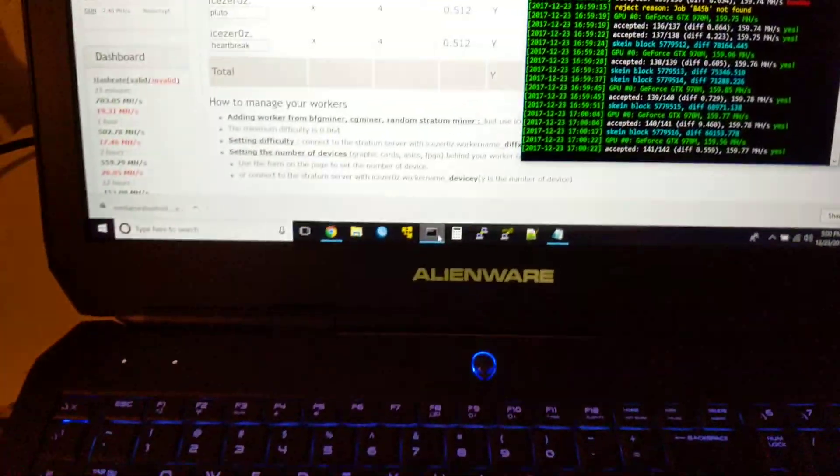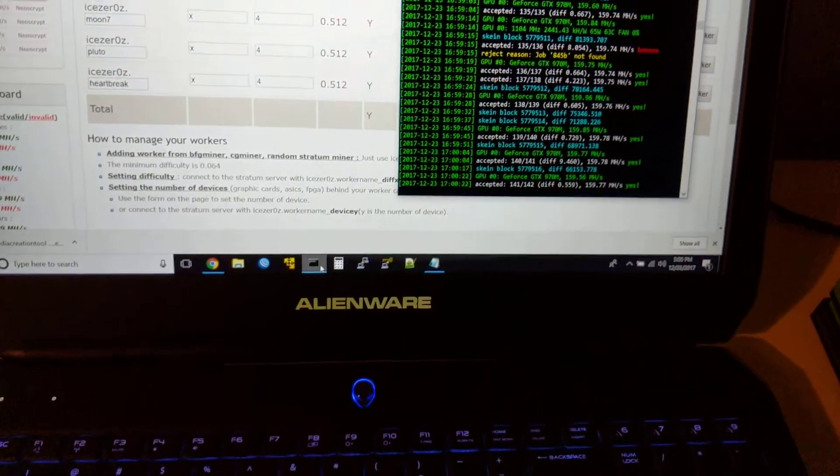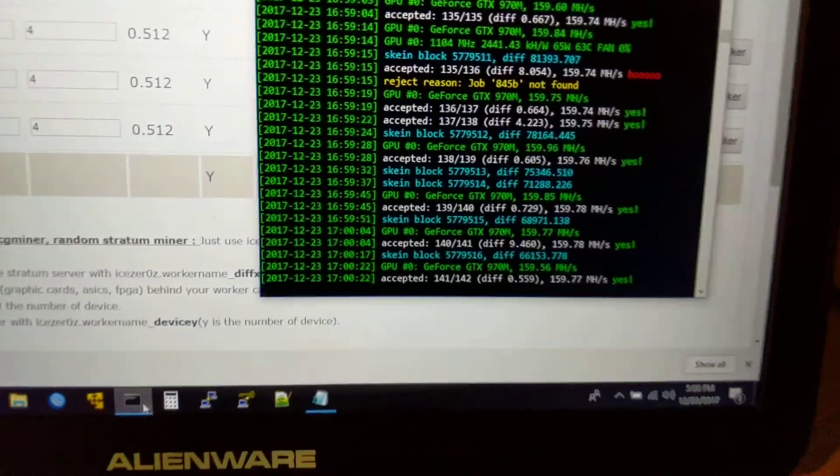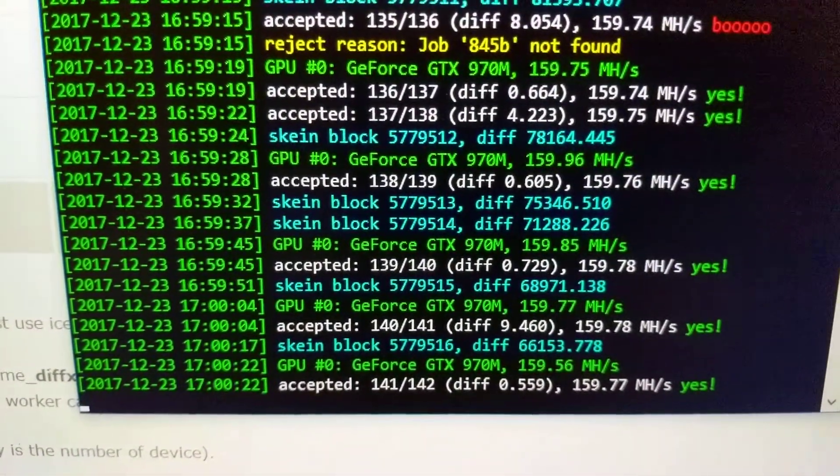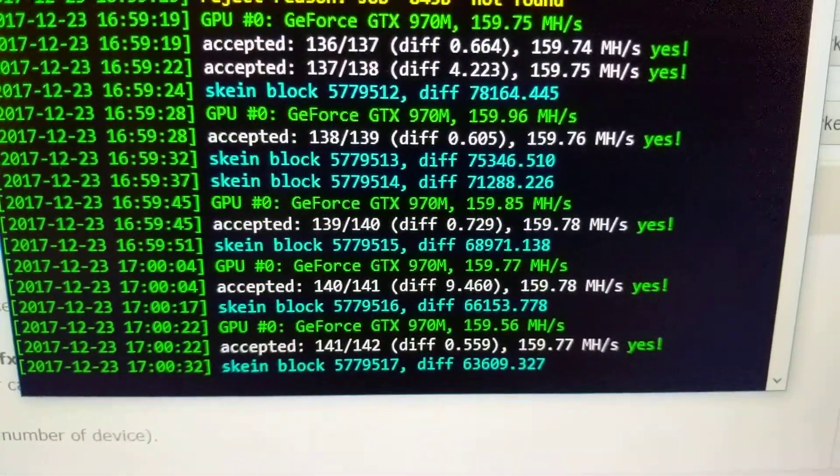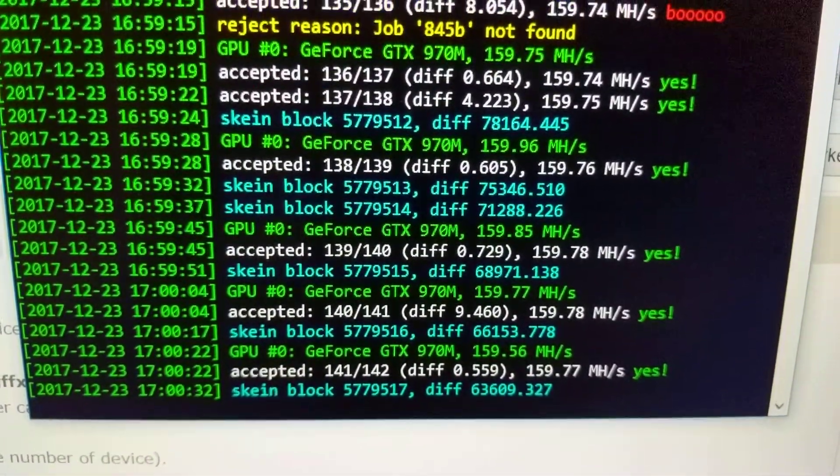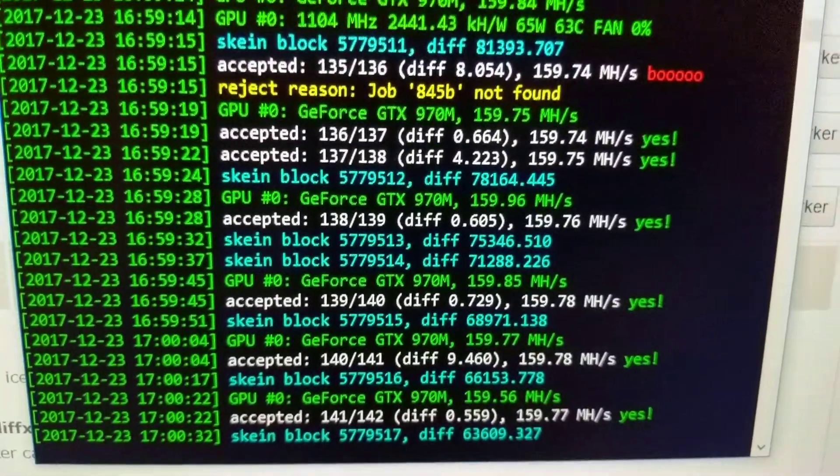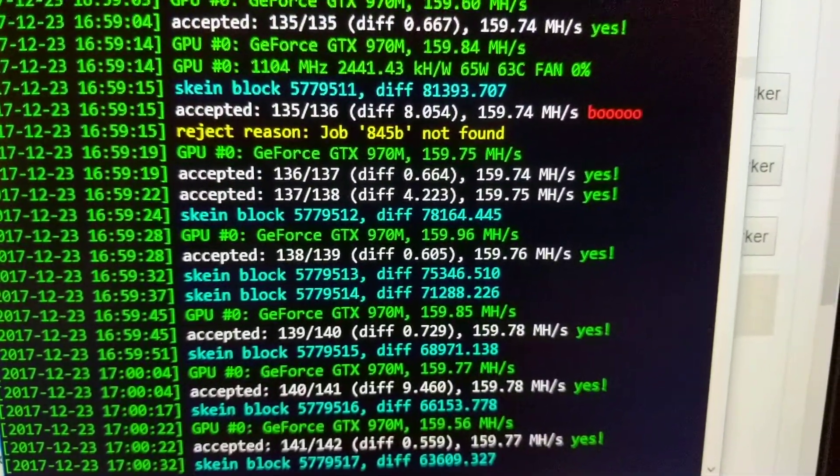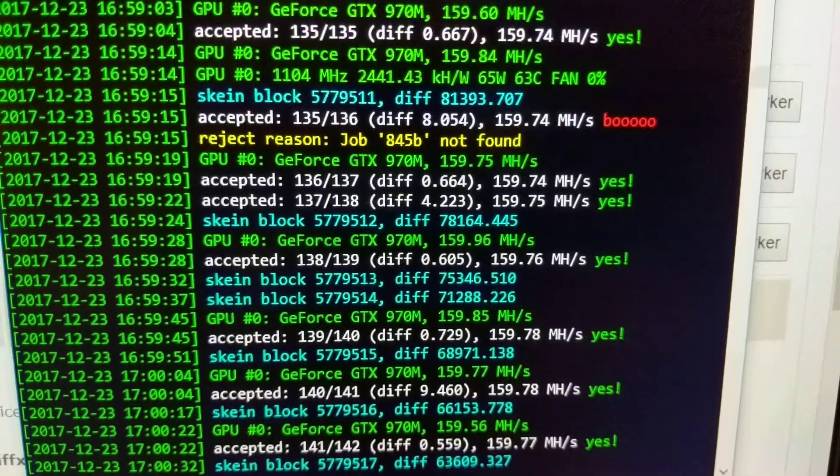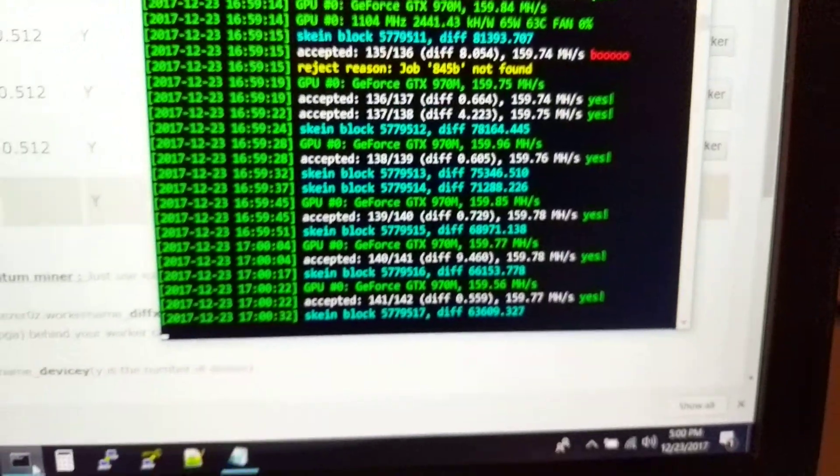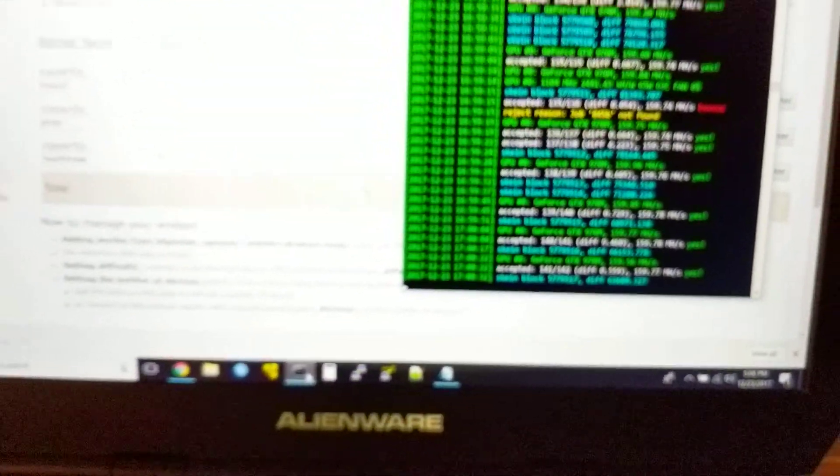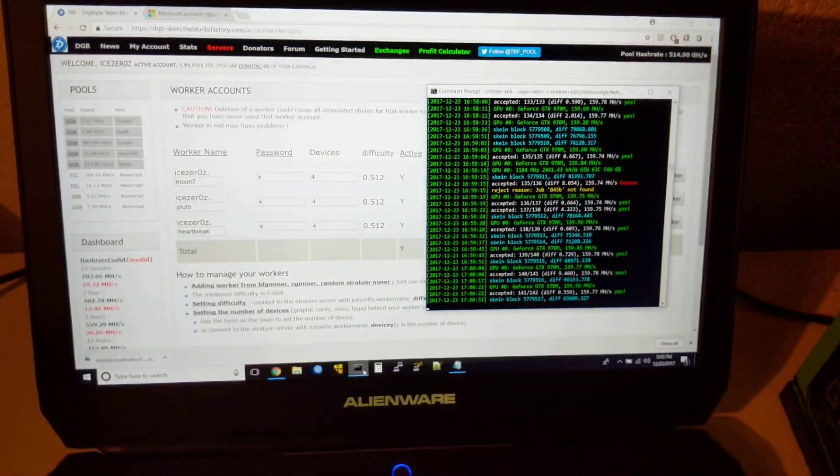So I actually have my Alienware. It's got a 970M and I'm getting about 159 Mh. It's weird. I keep getting some rejects periodically. I want to Google that and figure out what the deal is.